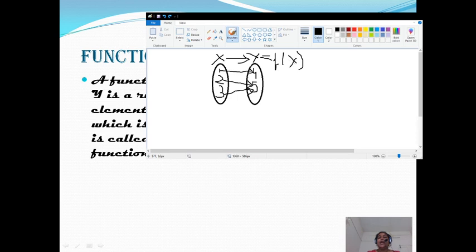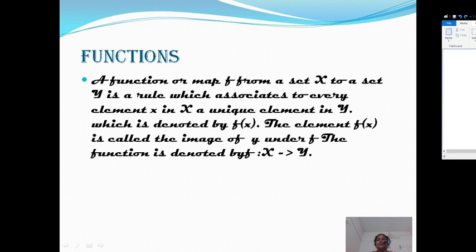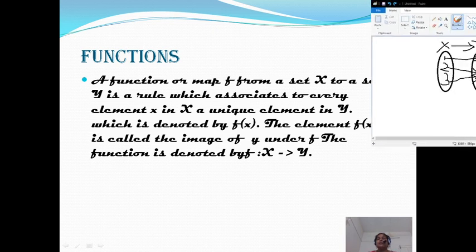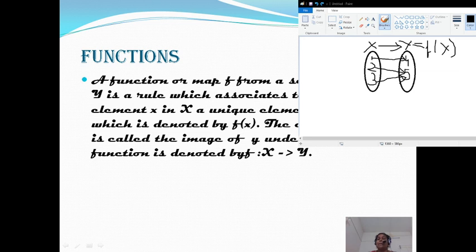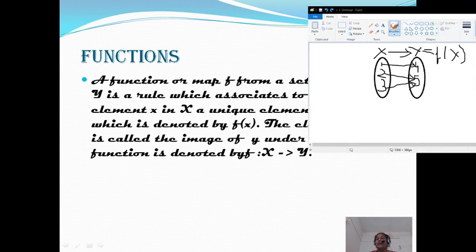Which element we are giving as input? X. So we will get the corresponding output. The element f of x is called the image of y under f. What do you mean by that? This y is called the image and x is called the pre-image. That is, when you apply f of x, you will get y. Then y is called the image and x is called the pre-image. It is denoted as x to y, element of f of x — what element you are giving in x, you will get the corresponding output. That is called image of y under f — the value of y under this function.